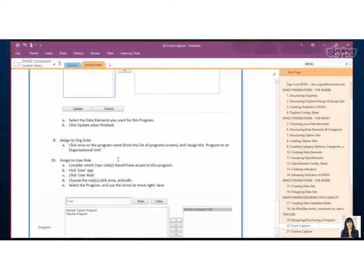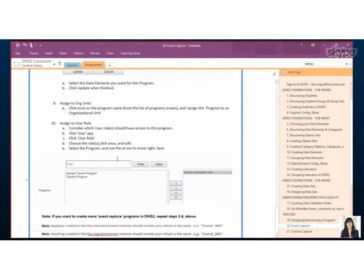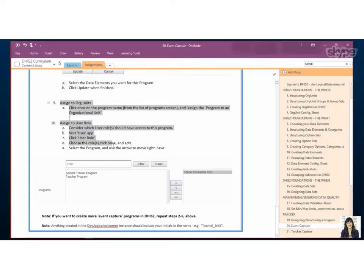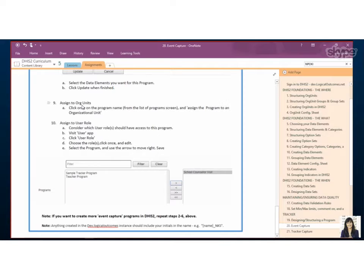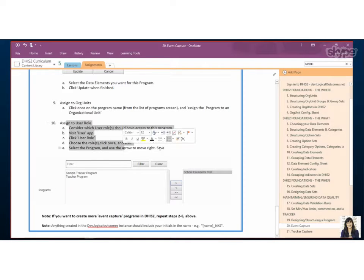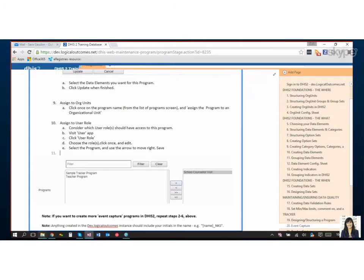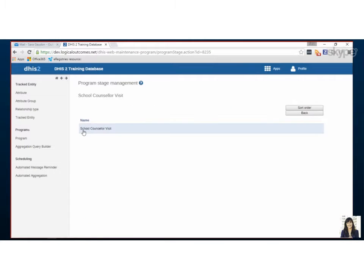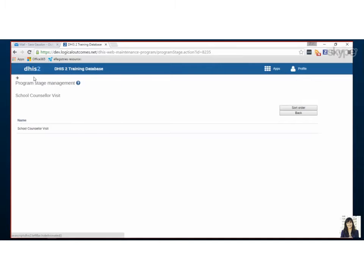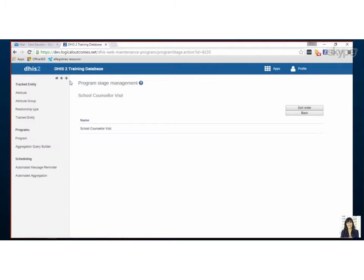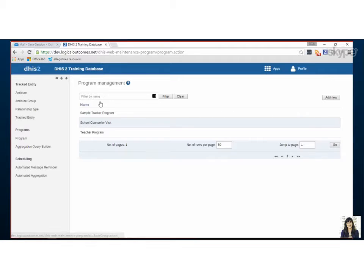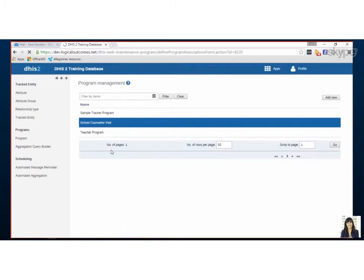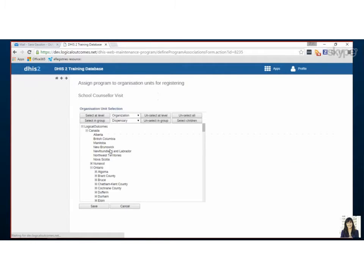So the last and a very important piece we've got two things to do. We want to pick where this event should be happening so the org units where it needs to be assigned to and who should have access to the program. So the where is pretty easy we just go back to the program so either use your back, you can use this, actually just moves it away so don't be fooled, or you can pick here from your side menu. So we'll go back we'll click once and we'll click assign to program organization units.